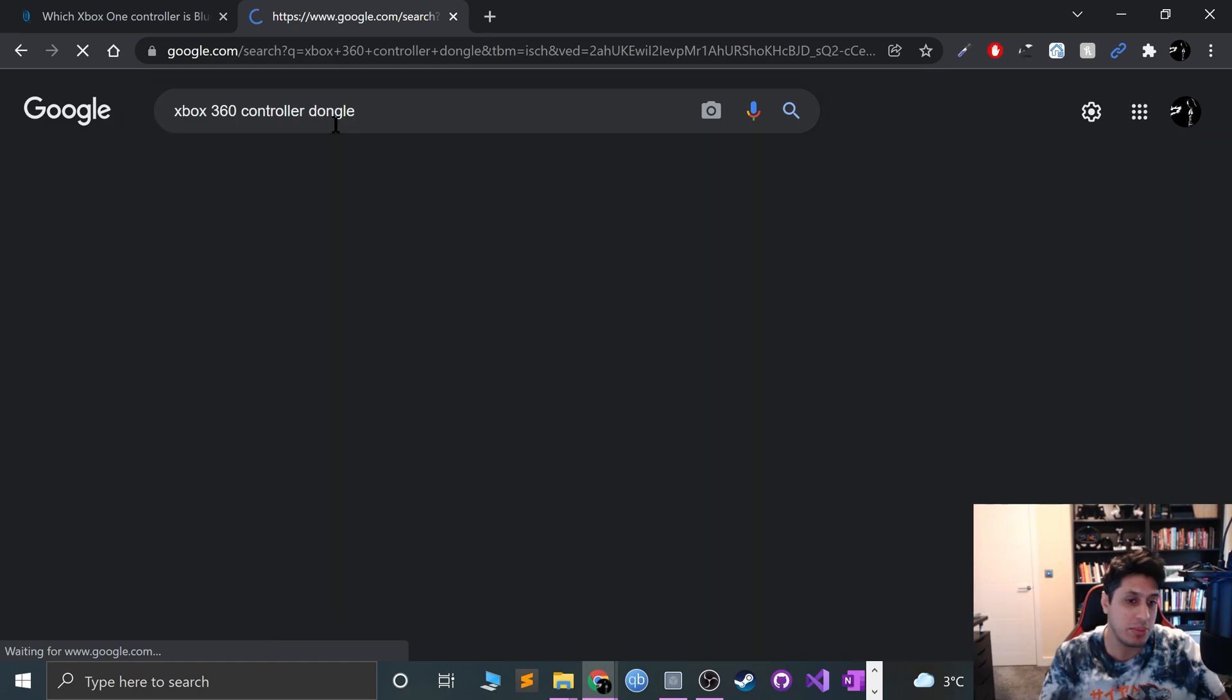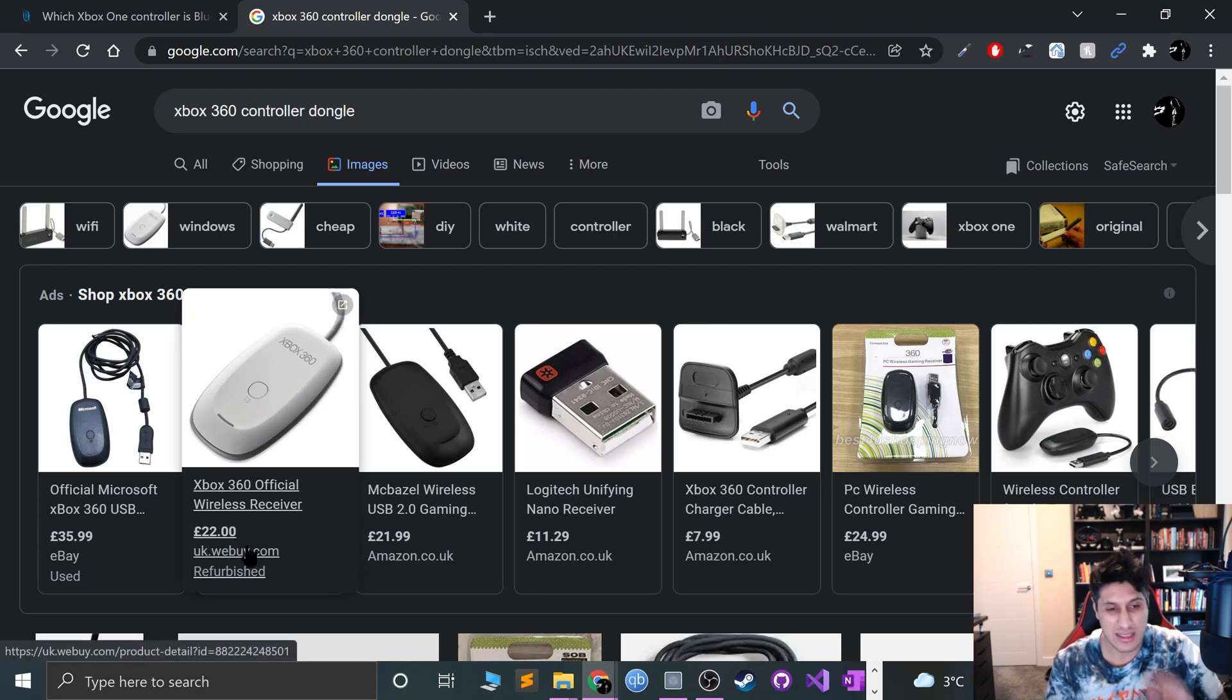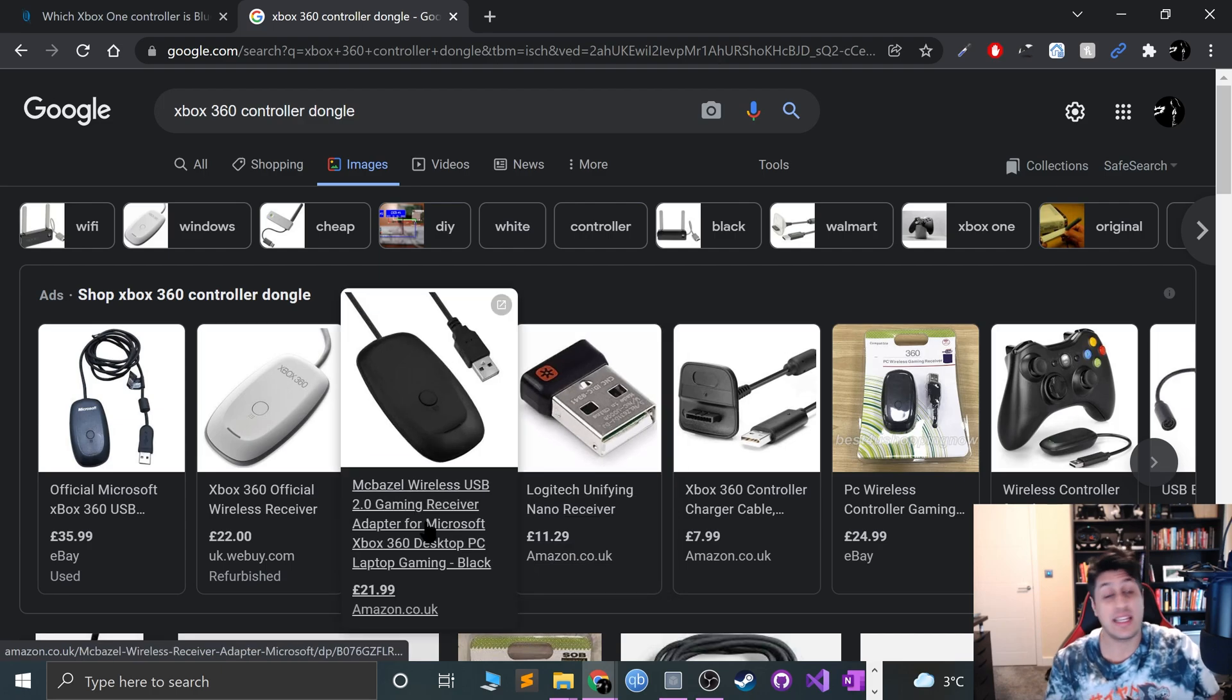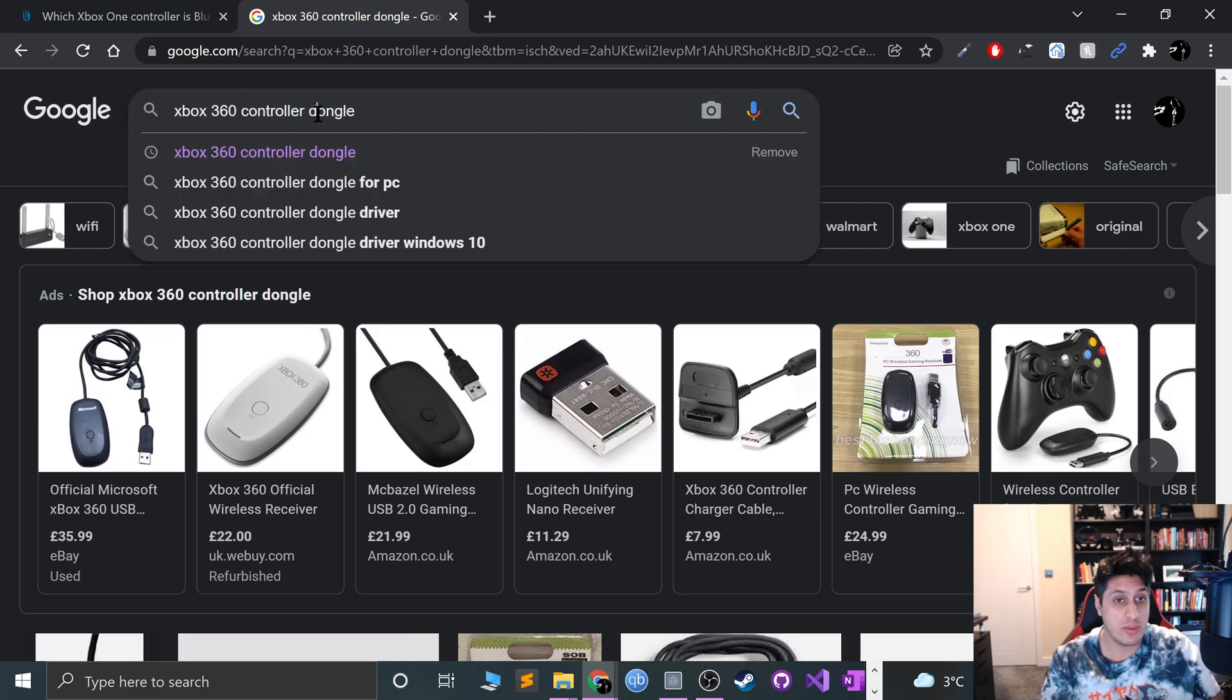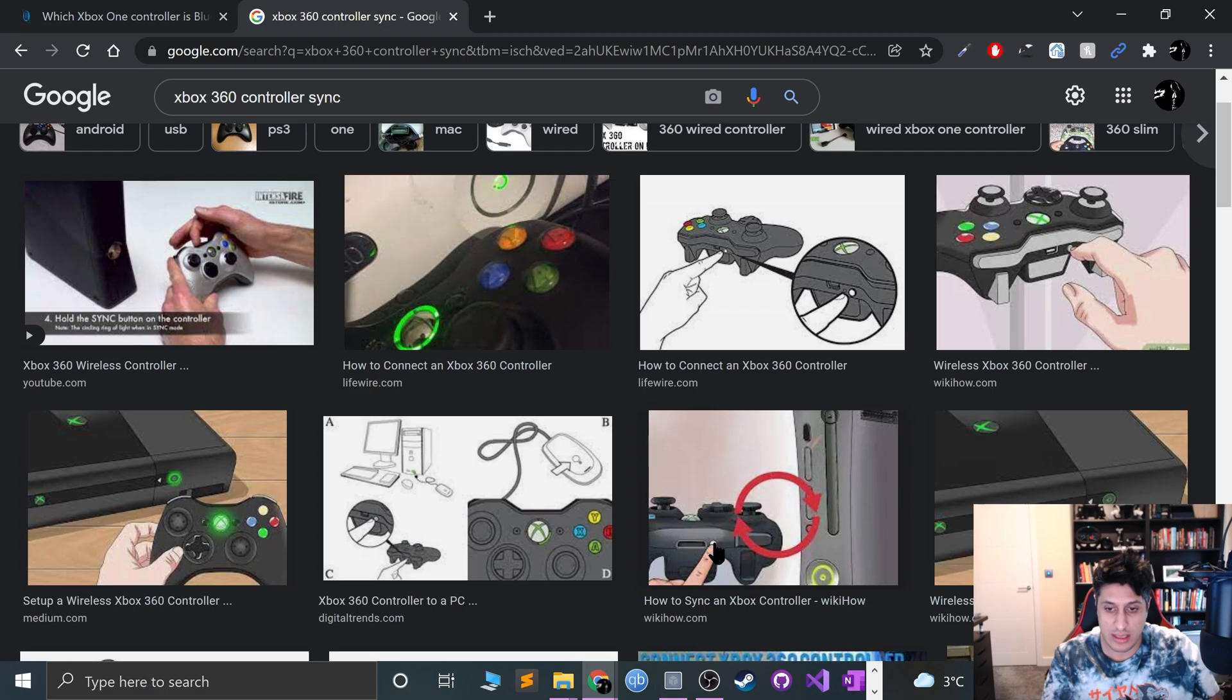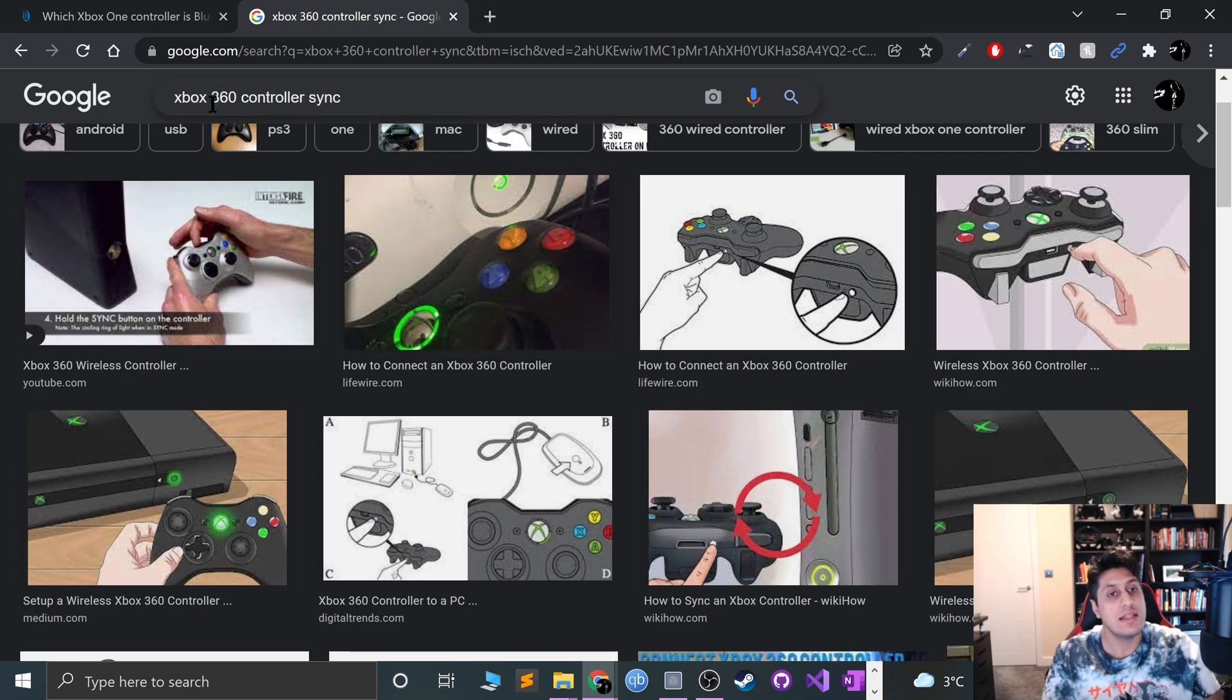What you'll need is a dongle. These can be pretty costly if you weren't expecting to buy one. There are third-party ones, but I say stick with the official Microsoft ones because they're going to give you the best compatibility. You just plug it in - it's like having a sync button on the Xbox - then press the sync button on your 360 controller, which I'll show you right here. The lights will flash on both devices and then it syncs.